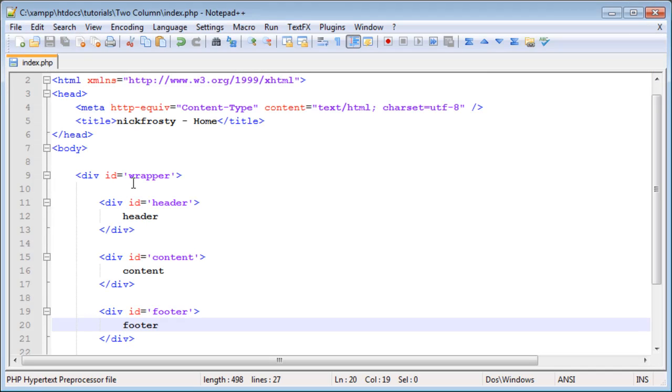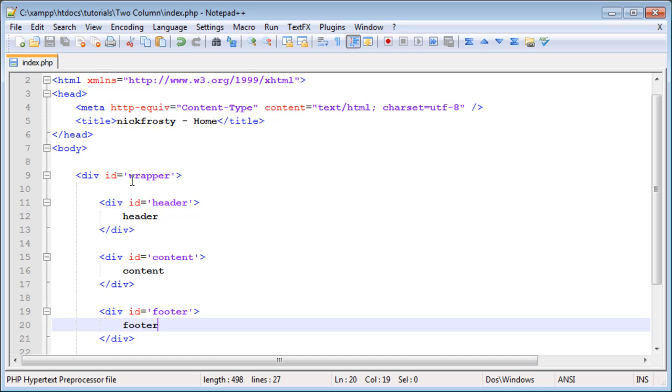Now we are going to create our external style sheet. Style sheets, or CSS, or cascading style sheets, are filled with code that will allow you to style your websites or pages. There are two types of style sheets. You can use internal or external.